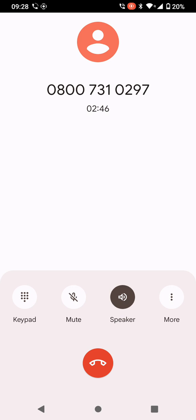Please hold and we will answer your call as soon as possible. Please make sure you have your national insurance number available for when we answer your call.